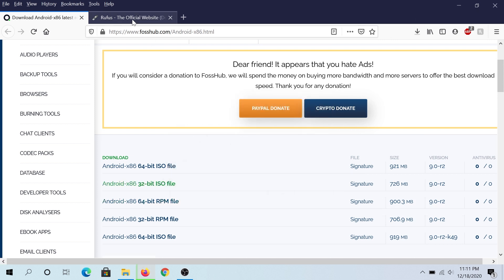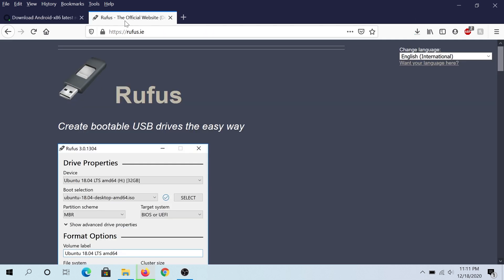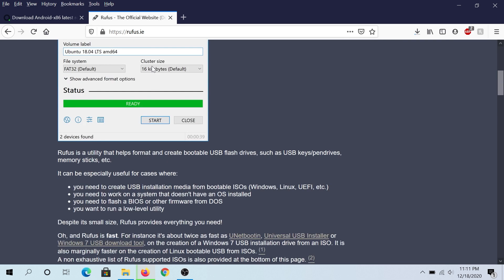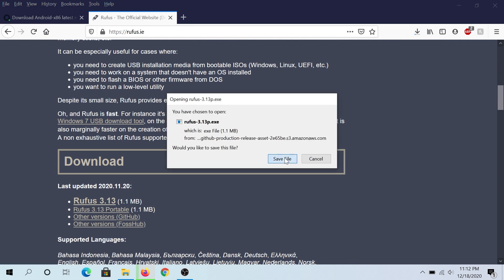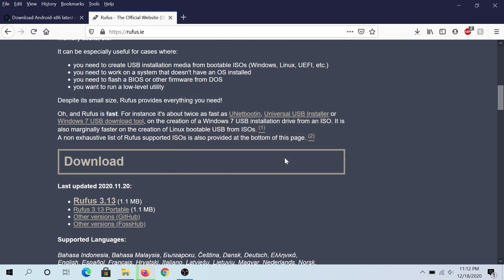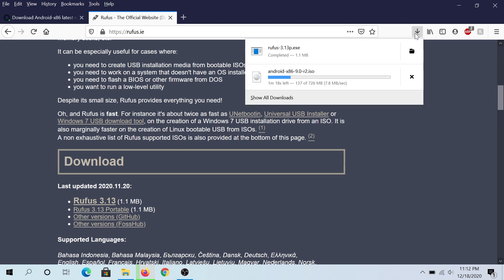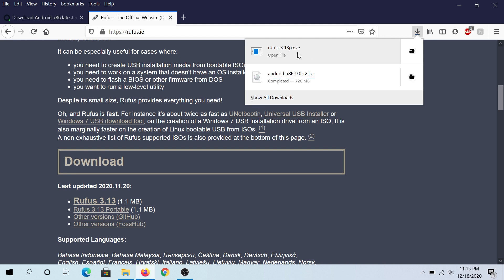Then go to rufus.ie — I'll put all links in the description below. Scroll down and download Rufus. I'm going to download the portable version, then click Save. Now we just have to wait until Android OS finishes downloading.